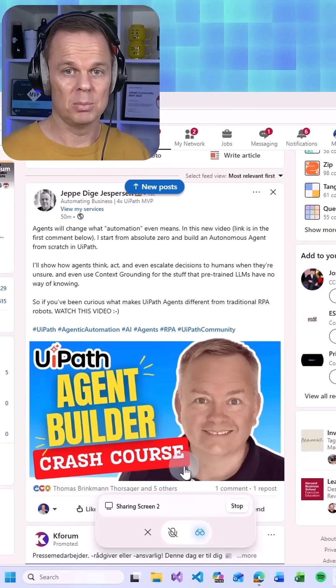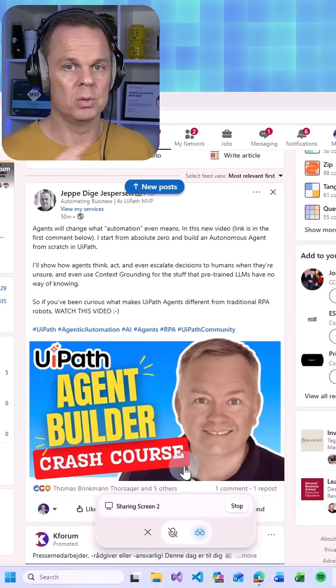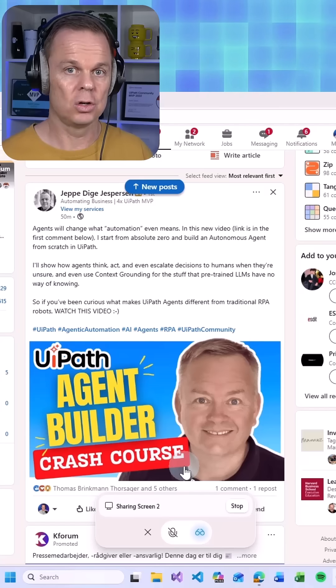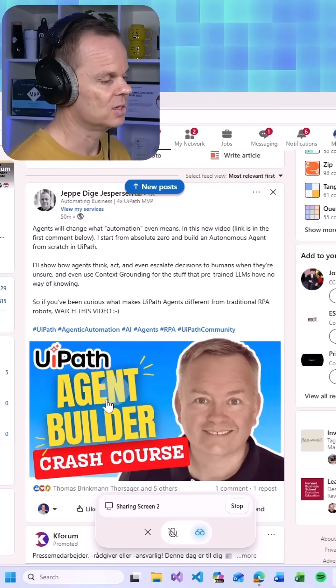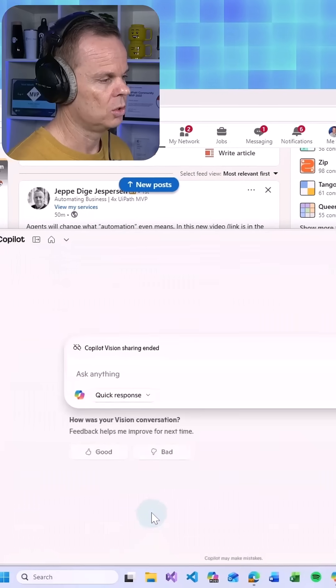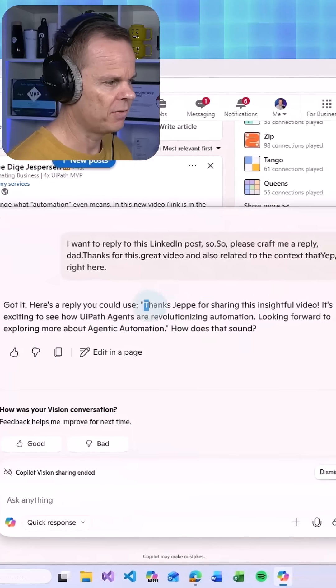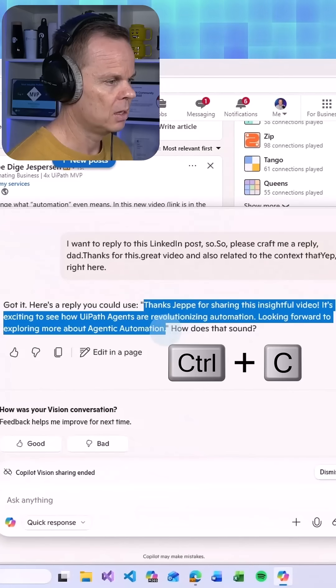Currently there will be no in and out text from Copilot so we need to do this manually, but very shortly you will also be able to do this. So what I'll do here is close this and then we have our reply here.